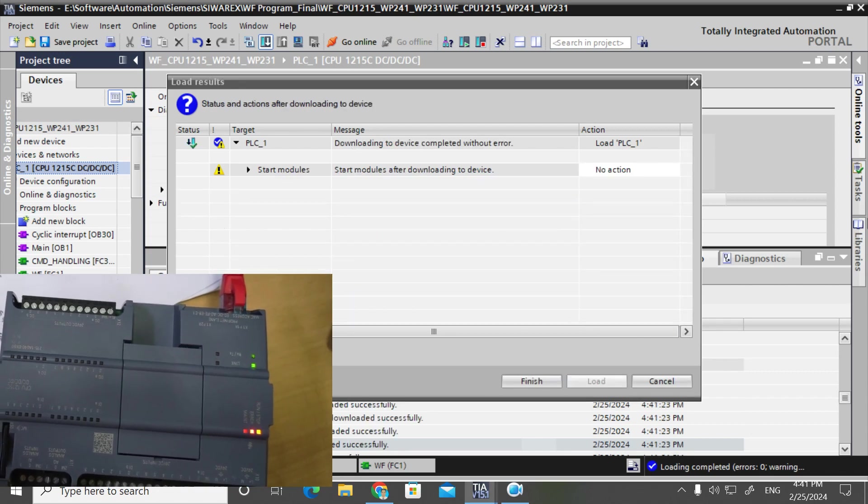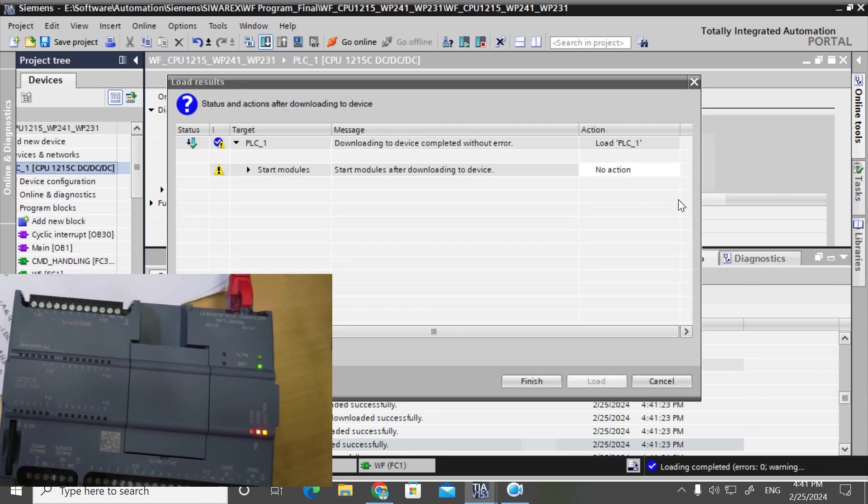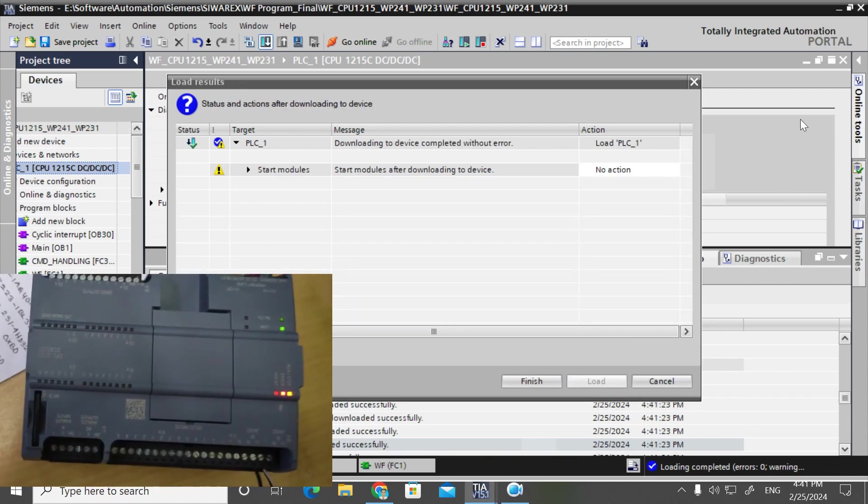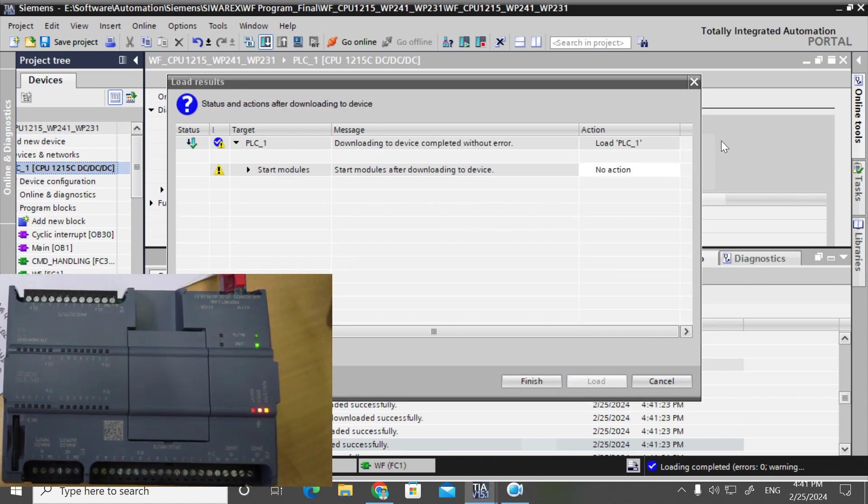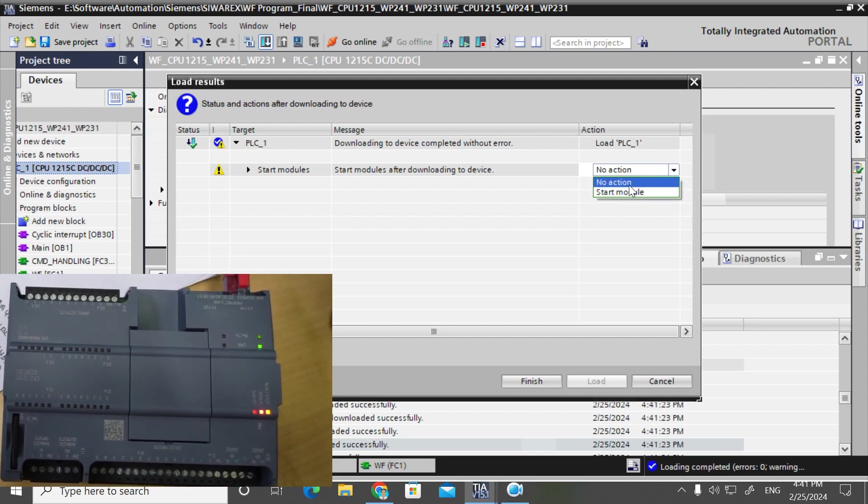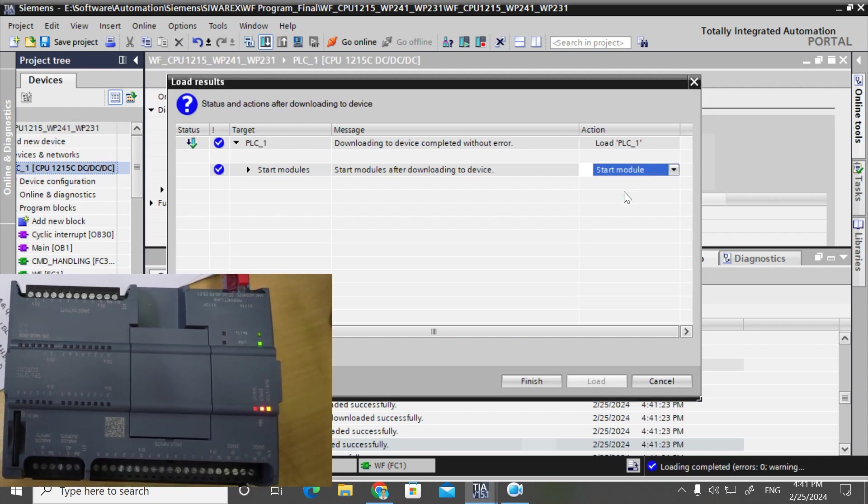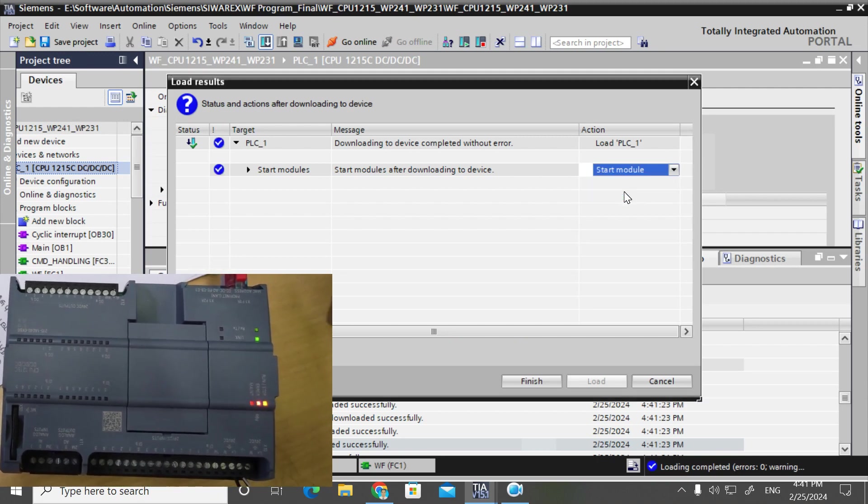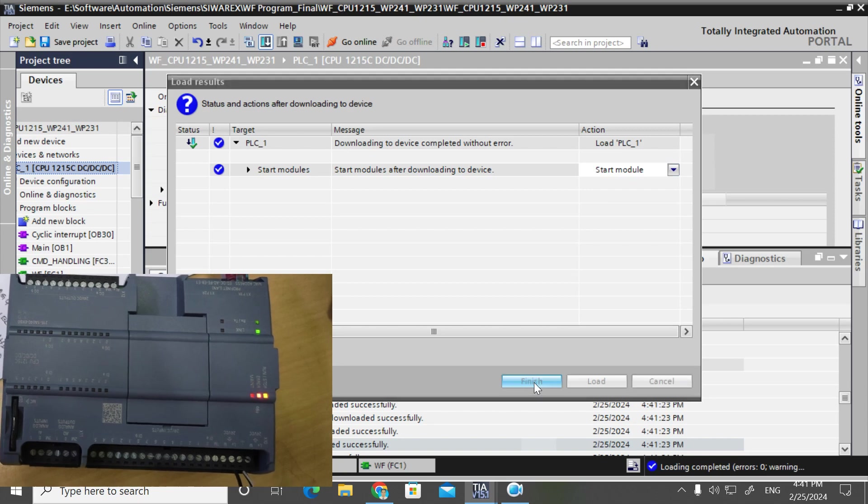So now downloaded. Now I have to turn on the module to run mode.